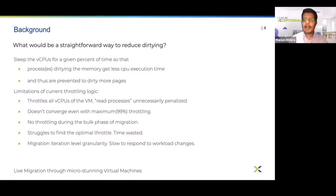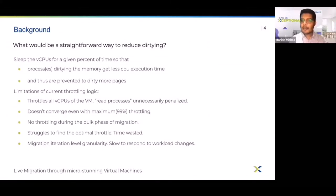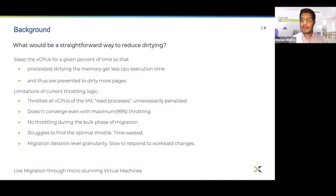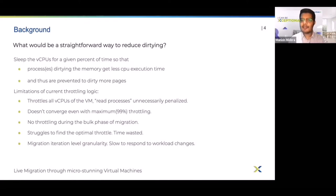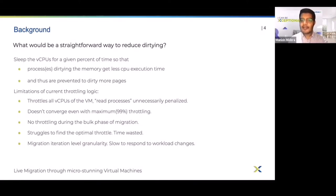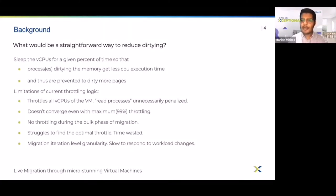Another limitation is that throttling adjustment is done only at the end of a live migration iteration, since dirty statistics are only available when we do a bitmap sync, which happens at the end of every iteration. Due to this limitation, it does not react to workload changes efficiently and can take up to five or six iterations to find the proper throttle level. Any work done before finding the proper throttle is wasted. For example, in the first iteration — the longest one since we transfer full memory — we don't even throttle the VM because we don't have dirty statistics yet.